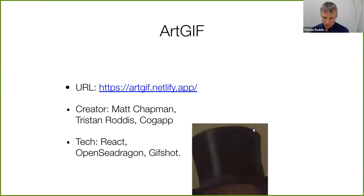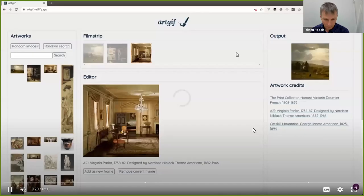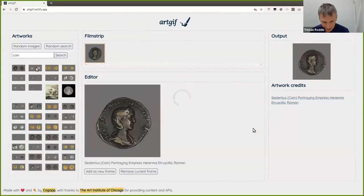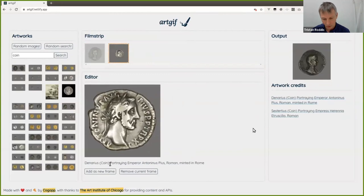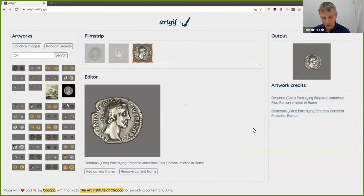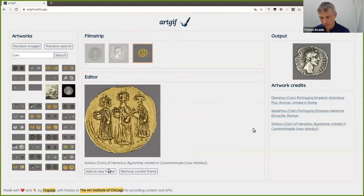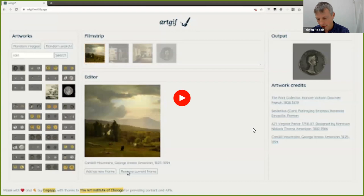Finally, Art GIF, created using the Art Institute of Chicago, is a small canvas-style tool. On the left you have an artwork search by theme or keyword — for example, 'coin.' Once you select an artwork, it moves into an editor where you can zoom, pan, and crop, then add it as a new frame. You can switch objects and keep adding frames. The output is a simple animated GIF you can right-click, download, and use for all your meme needs.